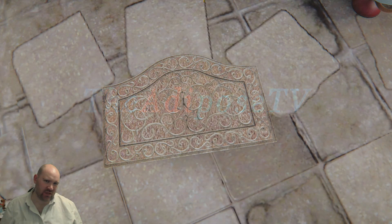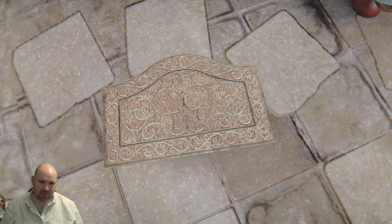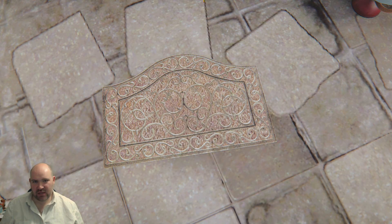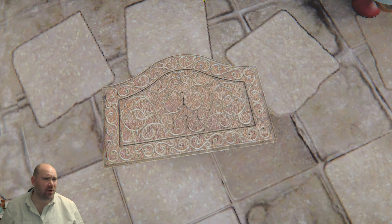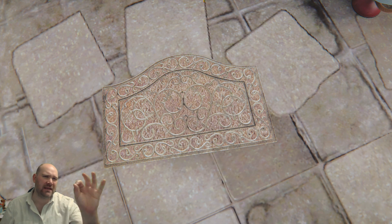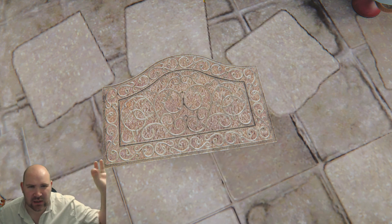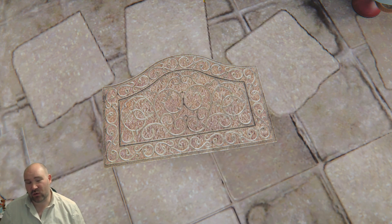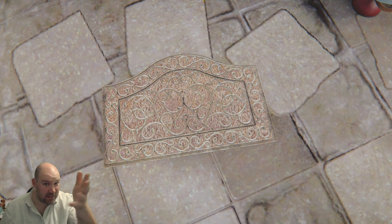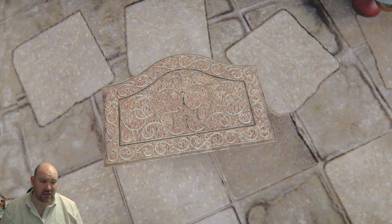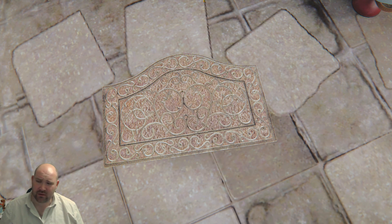Rugs. For some people, simply a place to scrape off the dirt as you enter a room or an abode. But for other people, the basis of an entire civilization, or at the very least, the basis of an entire modding career over the last six months.